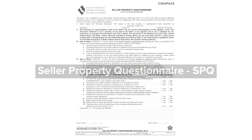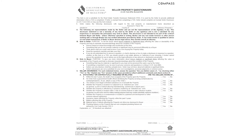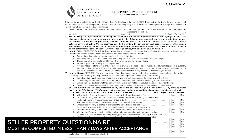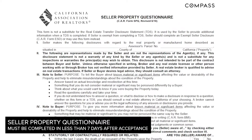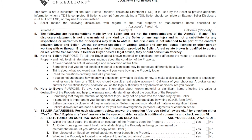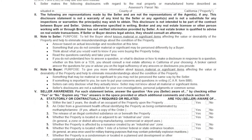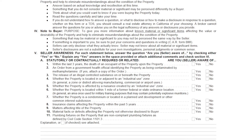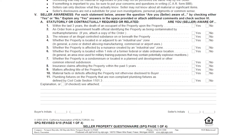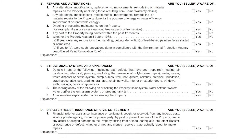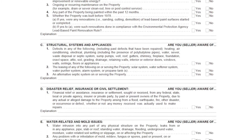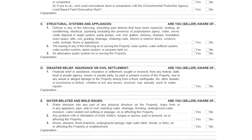The first form we're going to talk about is the Seller Property Questionnaire, also called the SPQ. This form helps sellers disclose information about the property's condition that could affect the buyer's decision to buy. As a part of California law, we have to provide this to the buyer within seven days of acceptance of the offer.